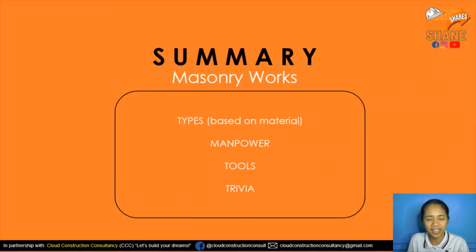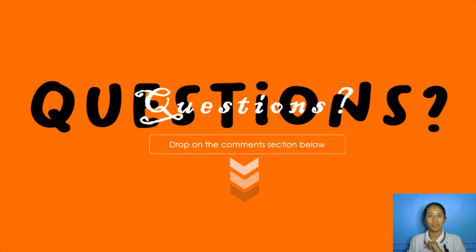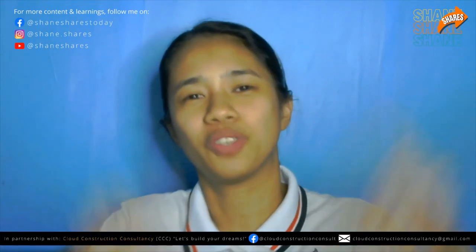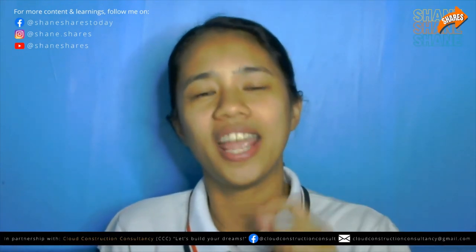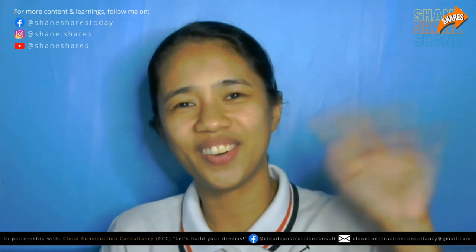To summarize, we have discussed the types of masonry based on material, the manpower, the tools, and the trivia. If you have any questions, drop them in the comment section below and I'll be happy to answer. For more content and learnings, follow me on social media and don't forget to subscribe for more engineering lectures and topics on self-love, time management, and life discovery. This is in partnership with Cloud Construction Consultancy — see you on the next video!